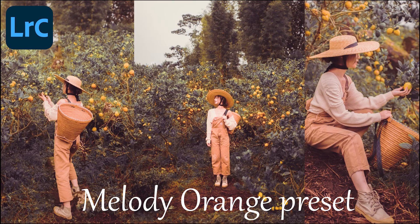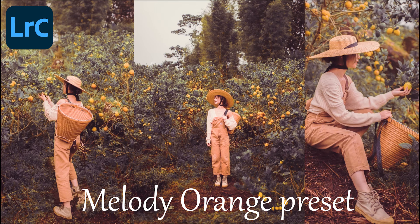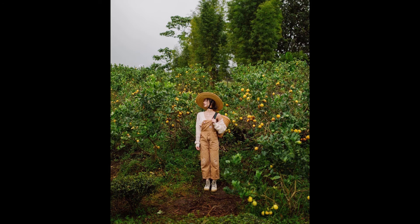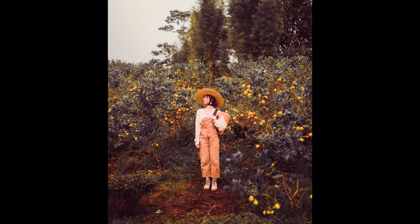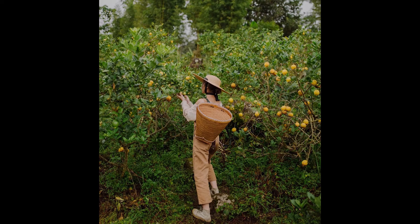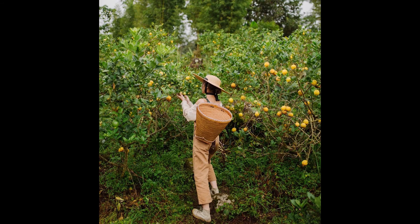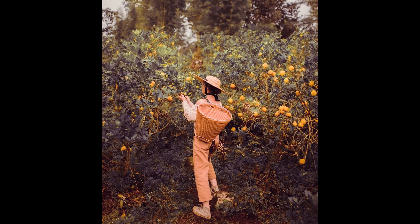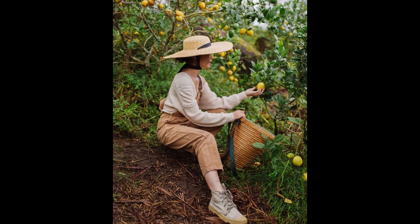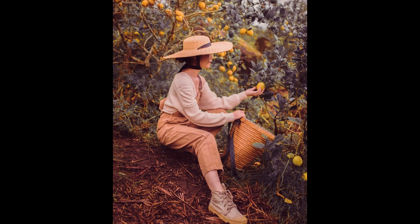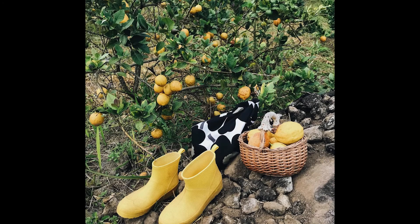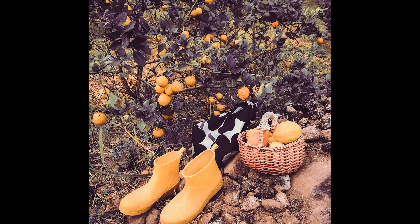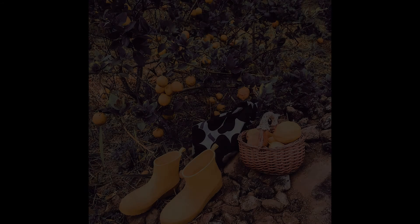Hi everyone. In this video I will show you how to edit Melody Orange preset. This is the photo before and after using this preset. So let's start editing.